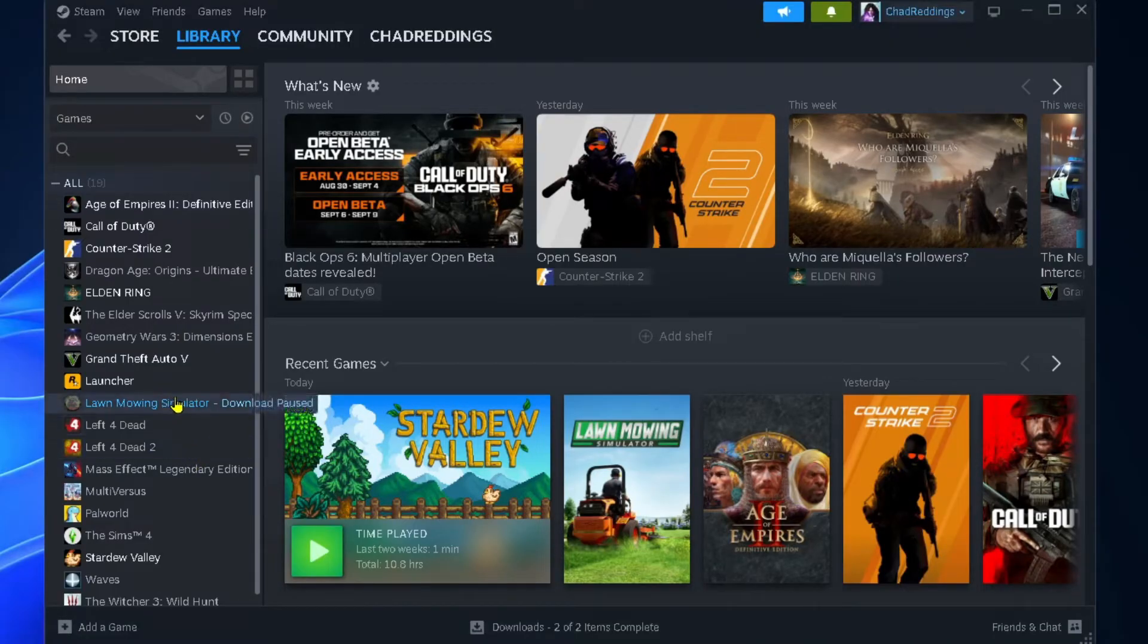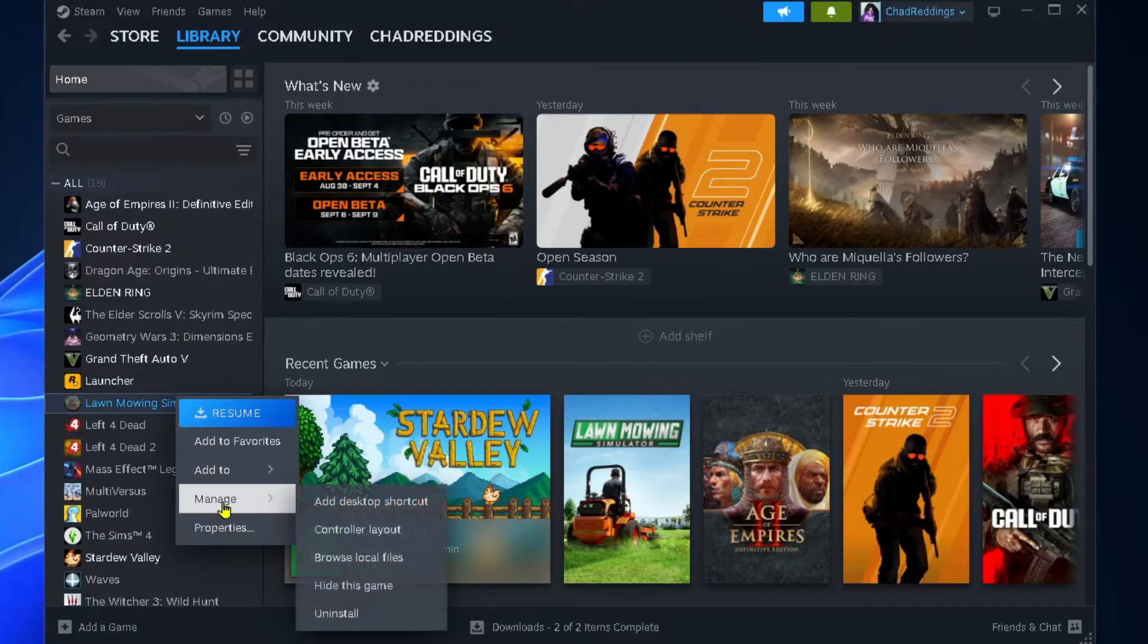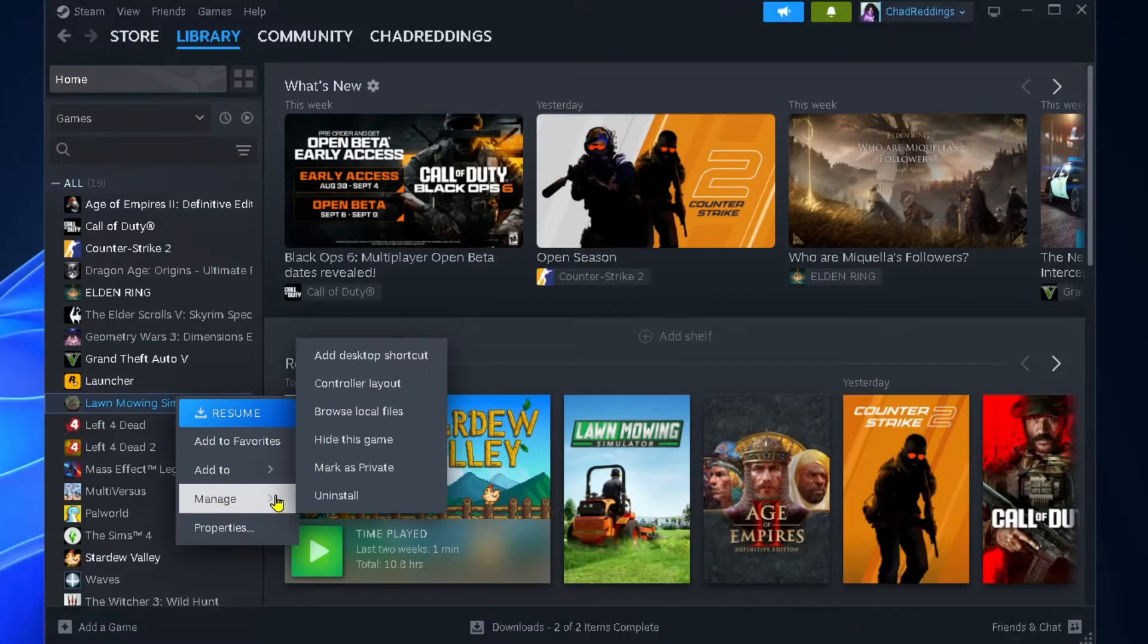Then right click on the game you want to delete, go to manage, and select uninstall.